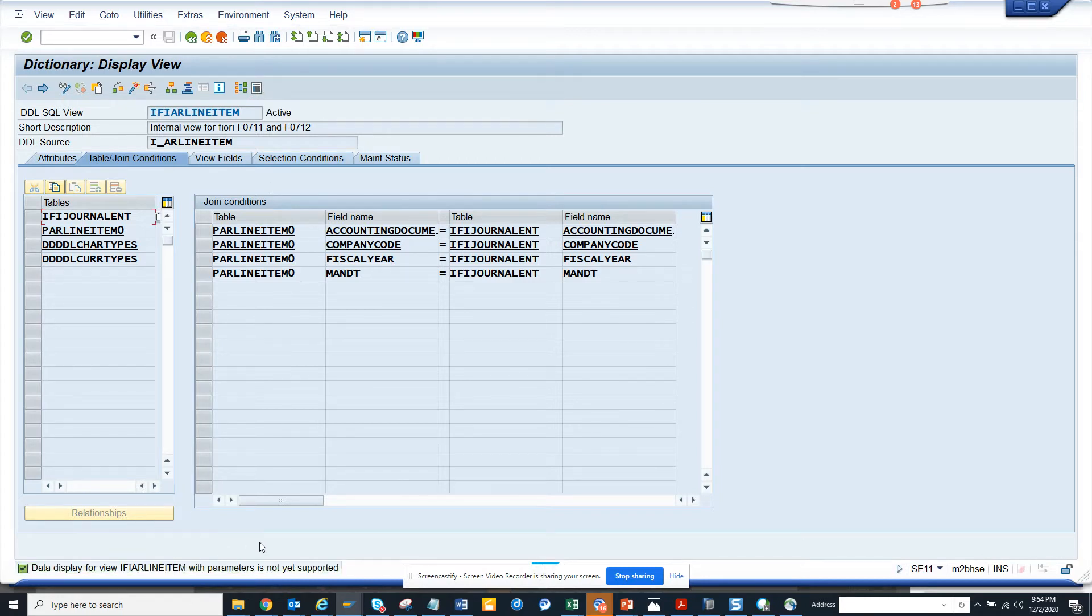So this is the first way you can find it. You go to an SQL view and you can find it like this way.